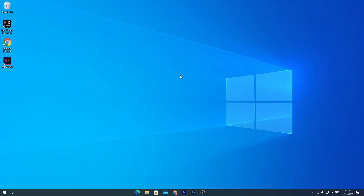Welcome to the channel. Today's video is a special one for boosting your FPS. I just installed Windows 10 on my PC — this is a fresh install with no tweaks applied yet. I'll do every tweak in front of you so you can follow along and get insane performance out of your PC. Make sure to watch the whole video.